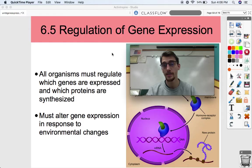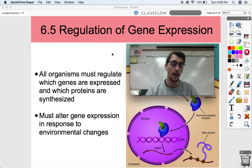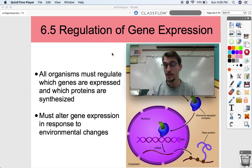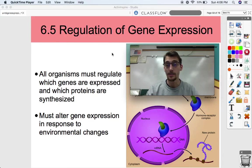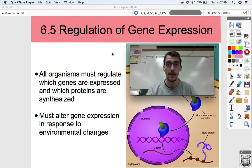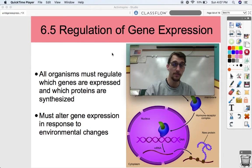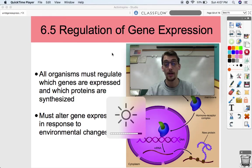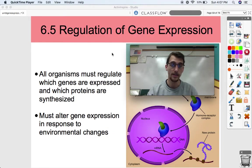This whole unit is on gene expression and regulation, and we're going to be getting into the regulation of it today. Why does it even need to be regulated? Gene expression is the whole process by which DNA is transcribed into mRNA, then mRNA is translated into a chain of amino acids, which are folded to make proteins. Those proteins do a wide variety of jobs. That is what gene expression is.